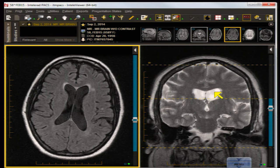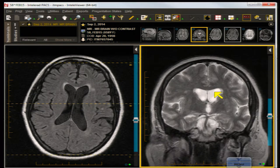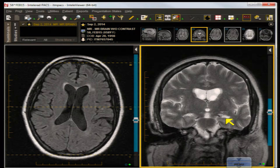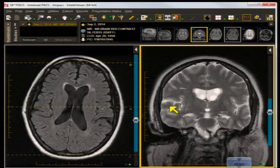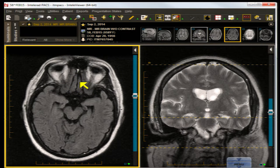On the coronal T2 water-weighted image, you might have noticed that the left temporal horn is a little larger than the right temporal horn, and for age 58 there is generalized atrophy. Let's go back over to the axial FLAIR image and look at the prominence of the sulci of the olfactory gyri and orbitofrontal gyri.